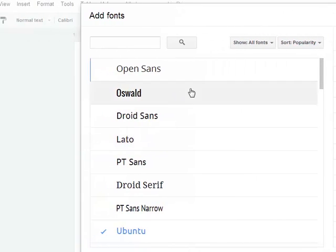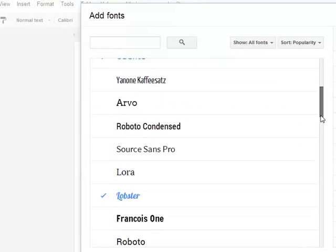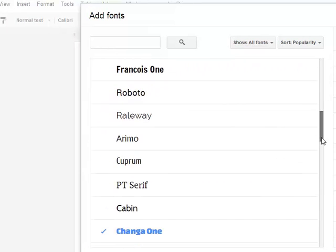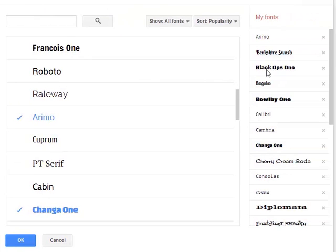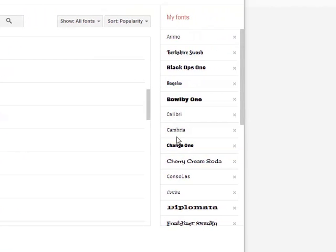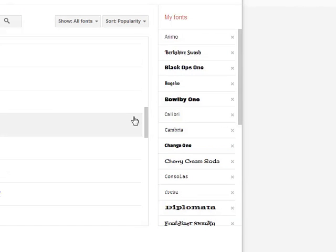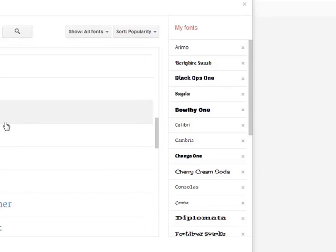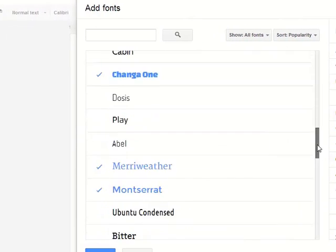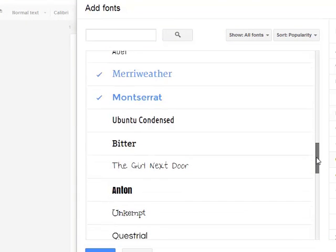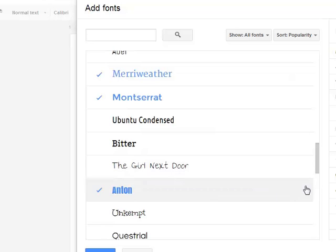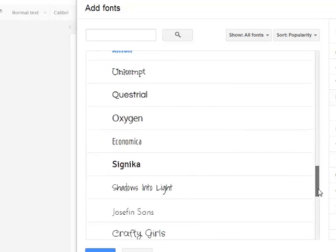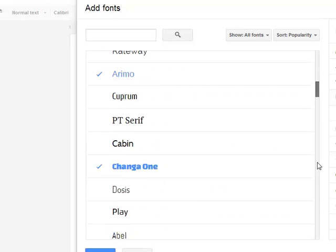And from this, you can scroll down the list, and any time you see a font that you think you would like, just check it, and that will be added to the list over on the right-hand side. So again, just scroll down the font list, and any time you see a font, just check it. And you'll notice as soon as I check it, it turns blue, and it stays there on your list until you want to get rid of it.